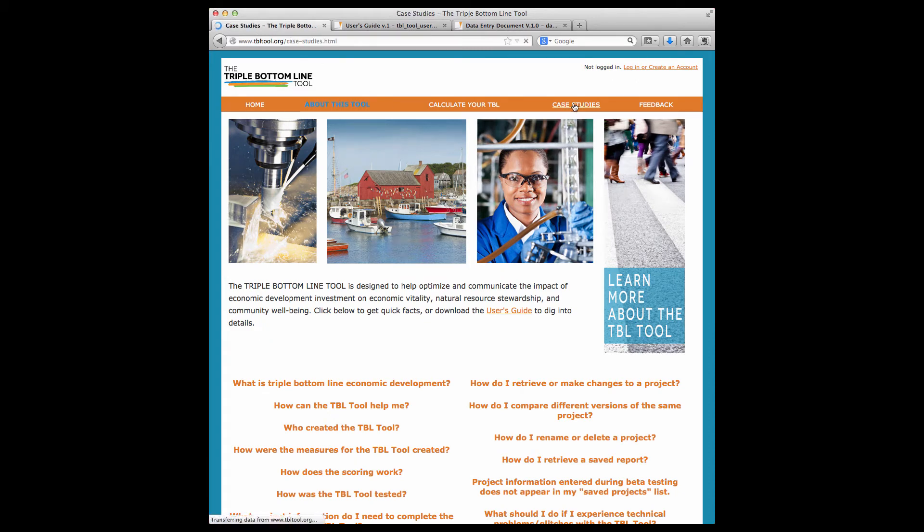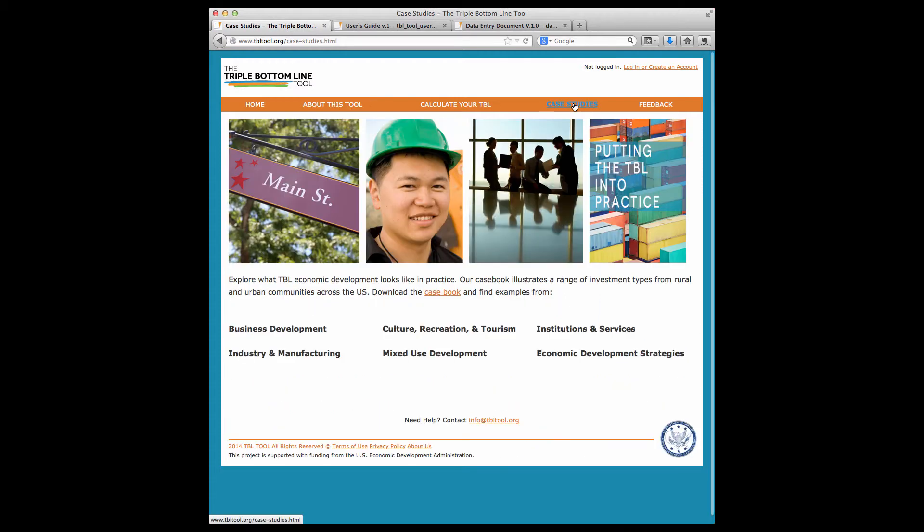On the Casebook page, you'll find 18 cases from across the country that illustrate Triple Bottom Line economic development in practice and share lessons learned.